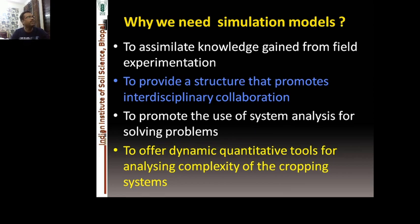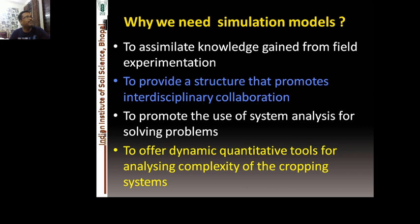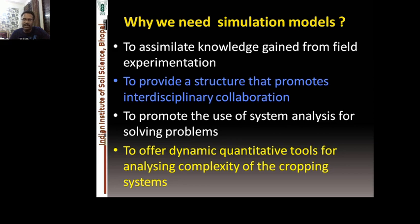Why do we need simulation models? Simulation models are meant to answer questions which scientists have in a dynamic, quantitative, and often pictorial way. Simulation modeling is a key approach currently used to study the effect of climate change on natural resource management and on crops and cropping systems — how yield and other factors are affected positively or negatively by temperature, rainfall, and carbon dioxide concentrations.